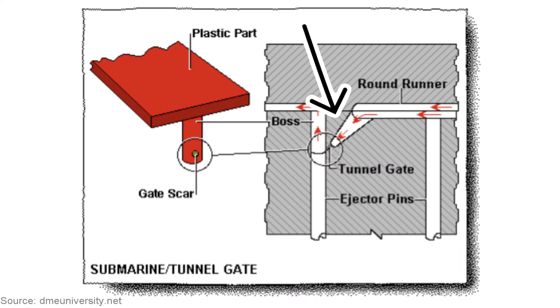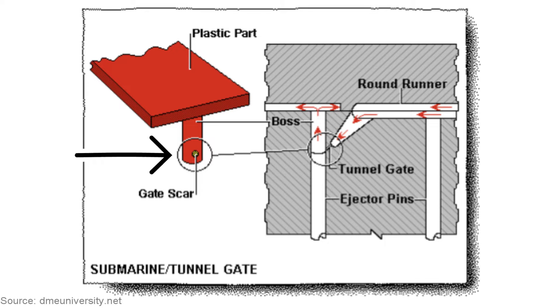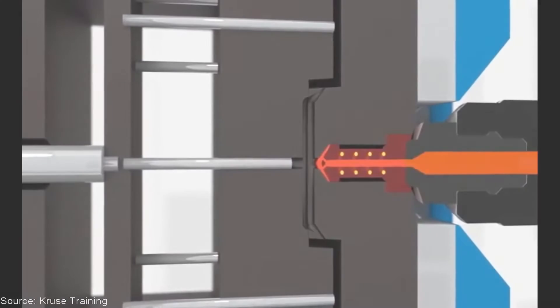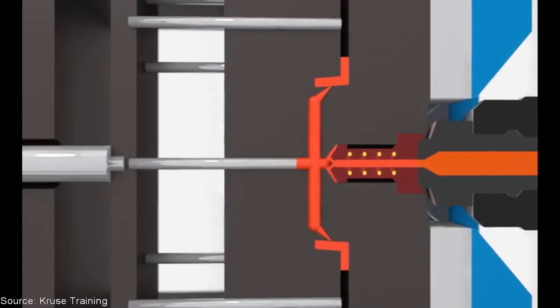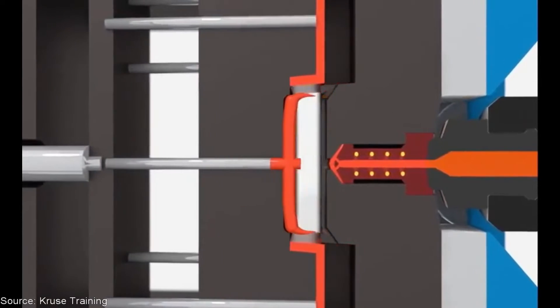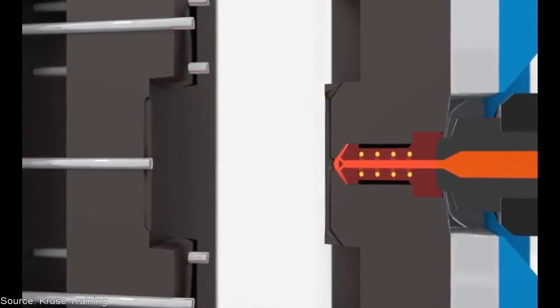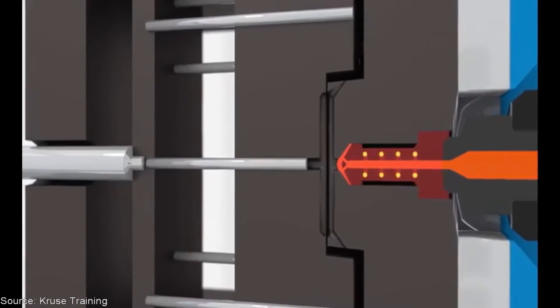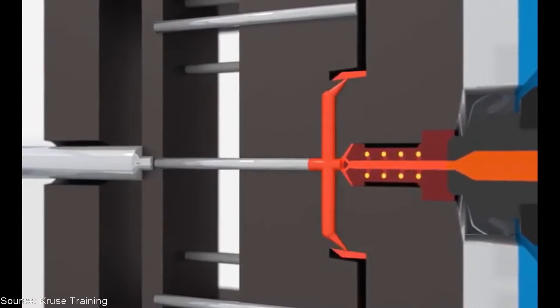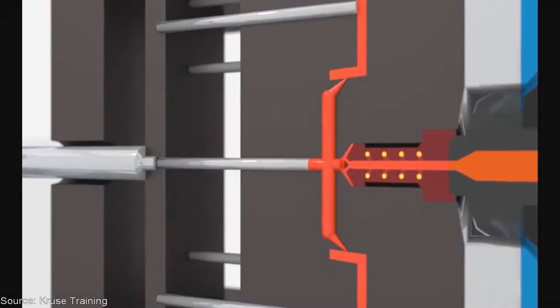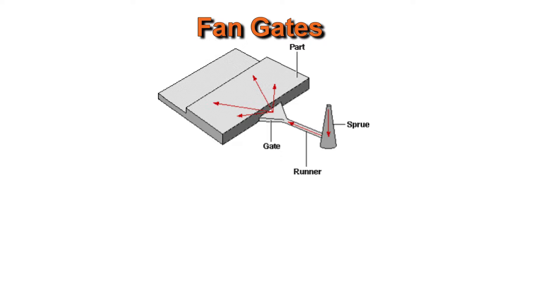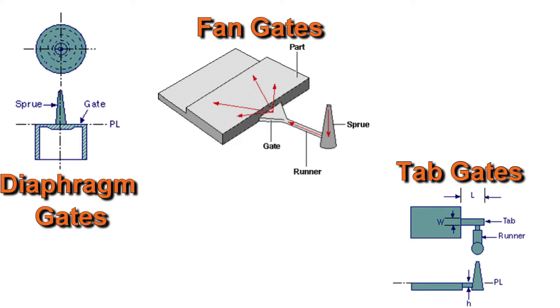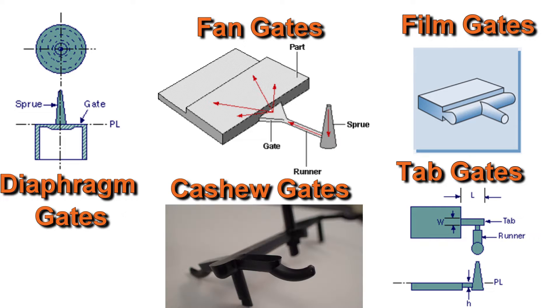A tunnel gate will allow the gate to be placed away from the side wall, which is often a cosmetic surface, and that matters because a small vestige will be left in the gate location. The other benefit of a tunnel gate is that it's sheared off by the action of the mold opening. This automatic degating saves on labor costs but increases the mold maintenance requirement due to higher wear in the gate area. Other options for two-plate molds include fan gates, tab gates, diaphragm gates, film gates, and cashew gates, among others.